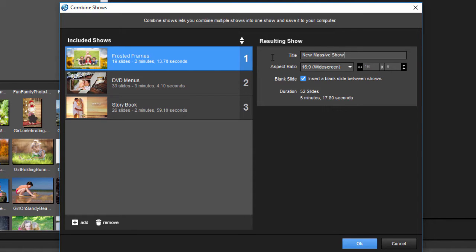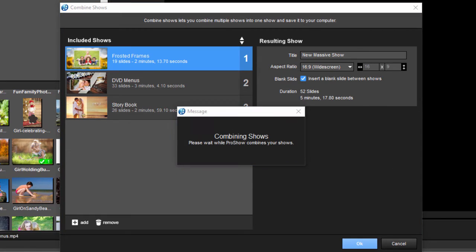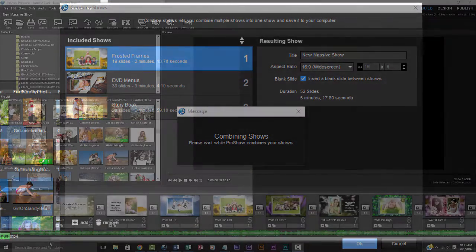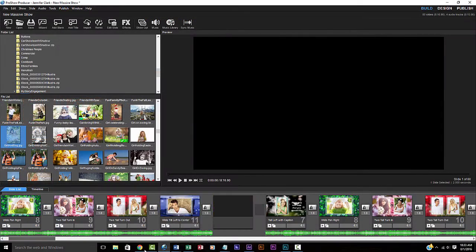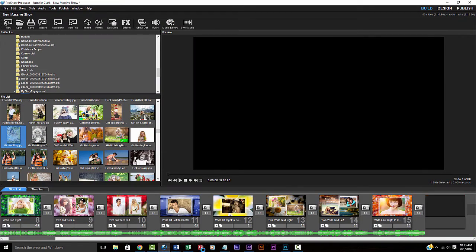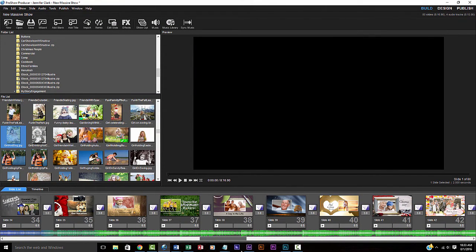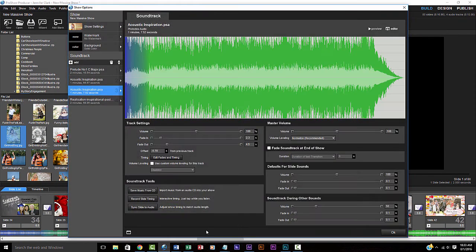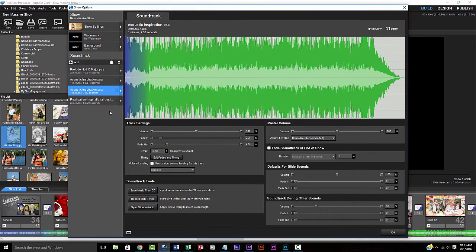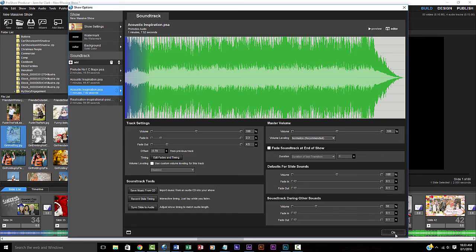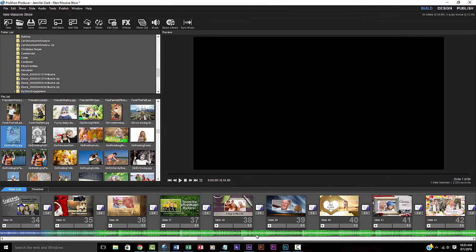Unlike the previous method of copy and pasting all the slides from one show into another, the Combine Shows option in ProShow 8 also copies the music for each show into the soundtrack, which previously needed to be added manually. The Combine Shows tool is truly a welcome addition.